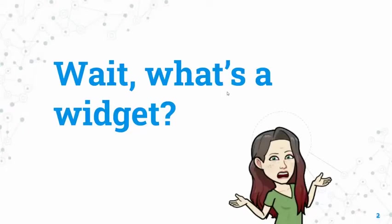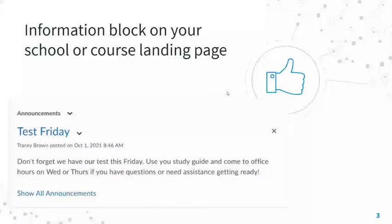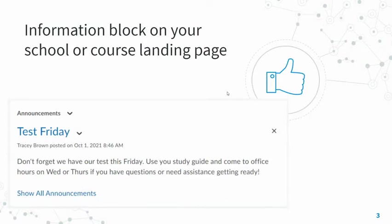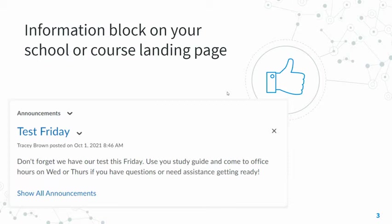The first thing you might be thinking is, well, what exactly is a widget? Widgets are blocks of information on your school or course landing page. One of the most common ones is the announcements area, which allows you to share important information with staff and students about events happening at the school or specifically in your class.